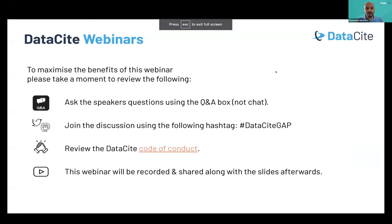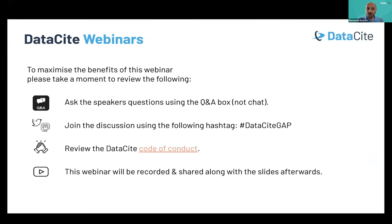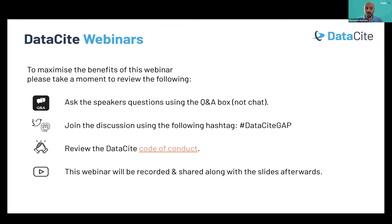In order to maximize the benefits of this webinar, please take a moment before we start to review the following points. For any questions to the speakers, please use the Q&A box, not the chat. You can also join the conversation over social media using the hashtag #DatasiteGAF. Please also adhere to the DataCite code of conduct. This webinar will be recorded and uploaded to the DataCite YouTube channel, so please feel free to subscribe, watch the recording, and share it with your community.